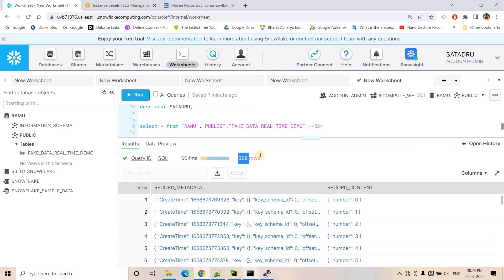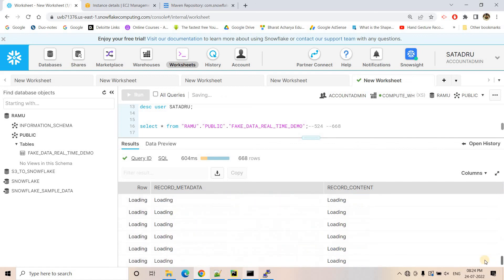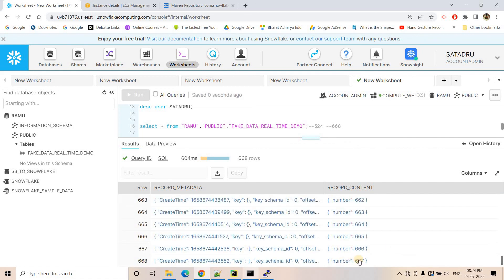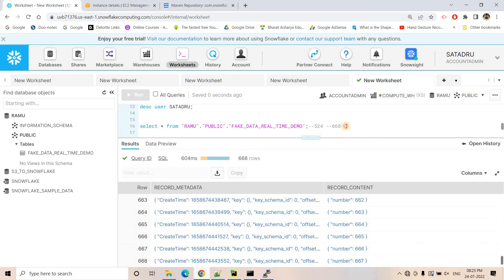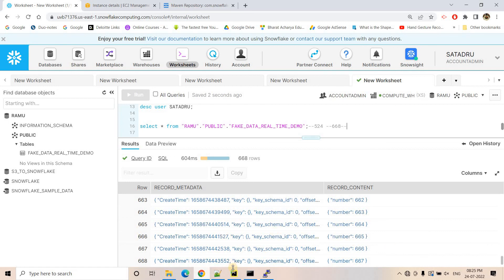Now the count has changed to 668 records with maximum value 667 — more records got ingested. Like that it will keep going, ingesting more and more records. Currently there are 668 total records and in the next flush more records will be ingested from the Kafka topic to Snowflake. This is how you can integrate Kafka with Snowflake.